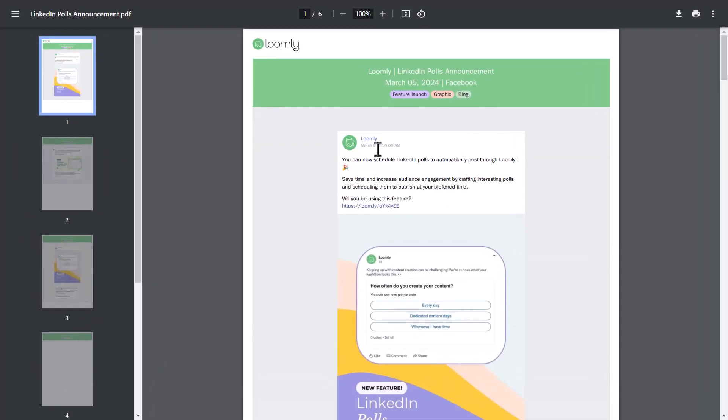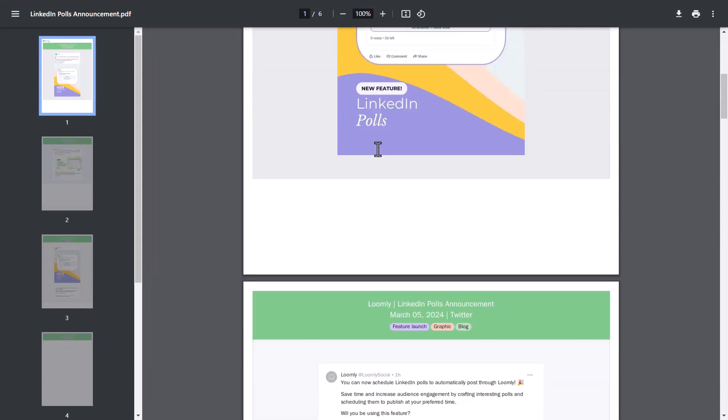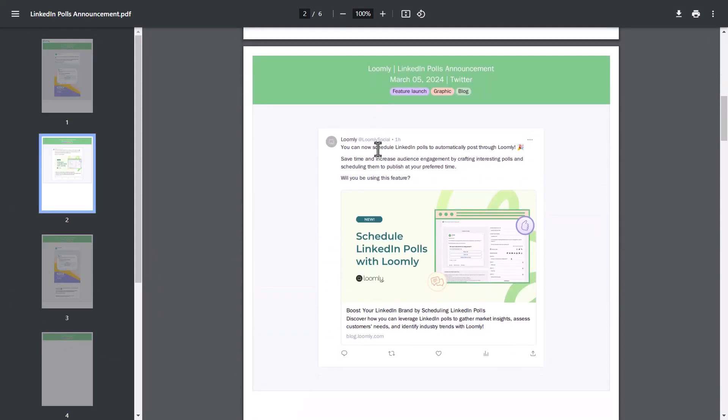In your exported PDF, you'll see the post previewed for each of the social media channels selected. Labels will be visible at the top of the page under the subject. This is a great way to show your approvers how you're categorizing content and which campaign this post belongs to.